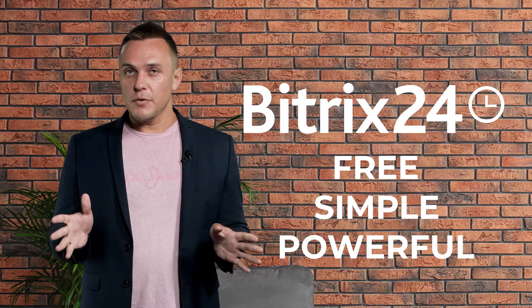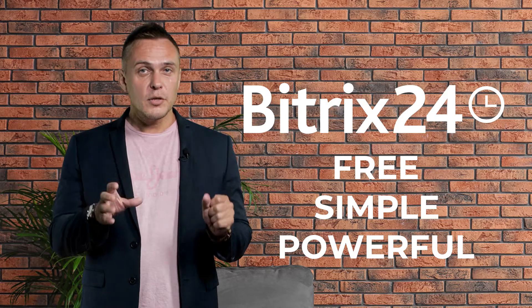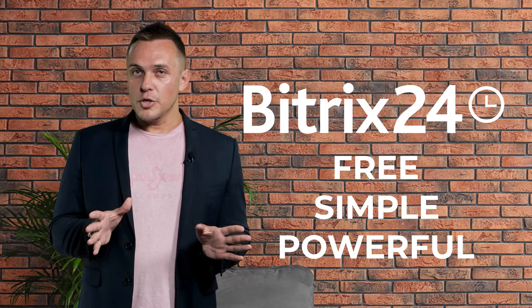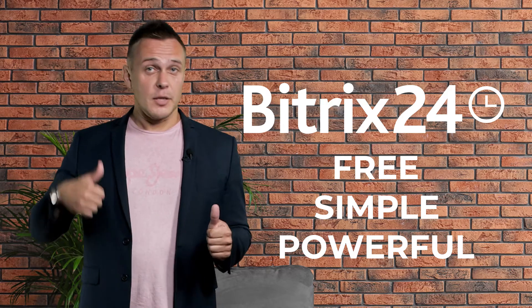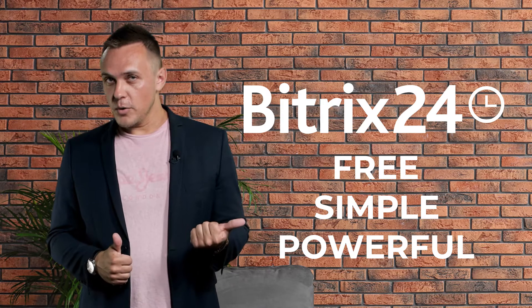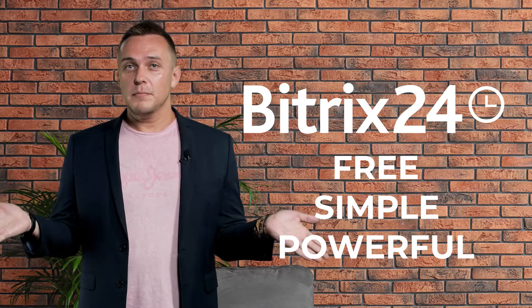And that's it for now. Hope you've learned something really new and useful today. Thanks for watching. Don't forget to click the subscribe button and the like button as well. And see you next time.